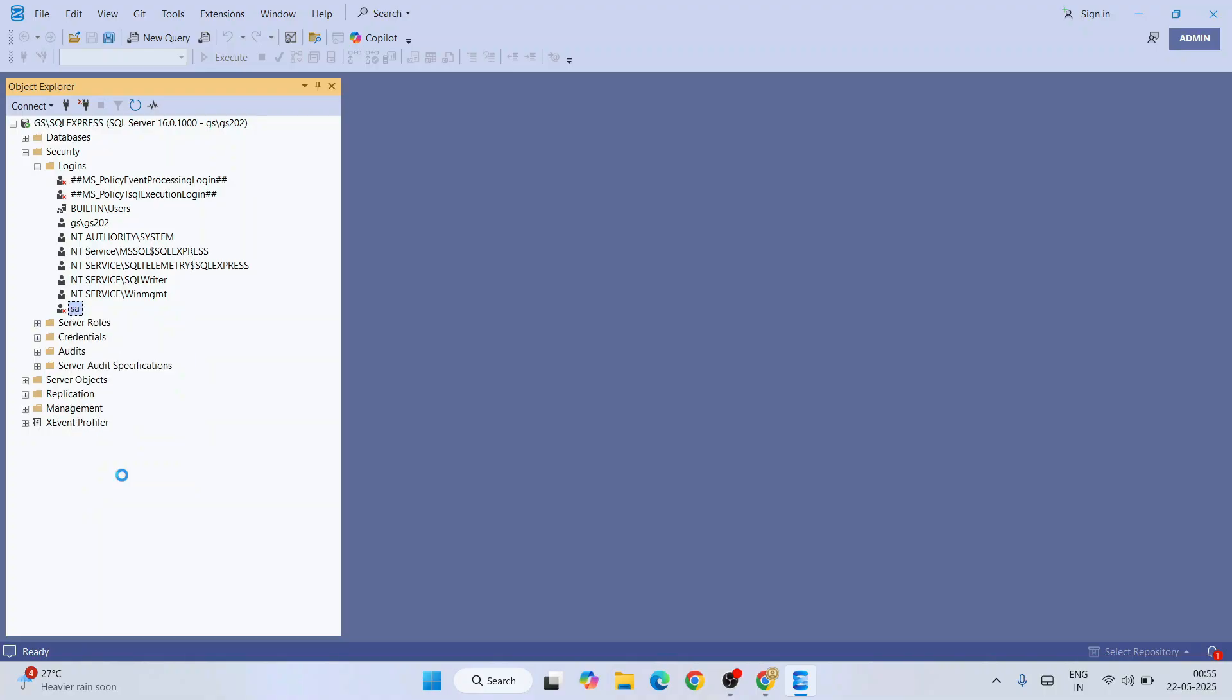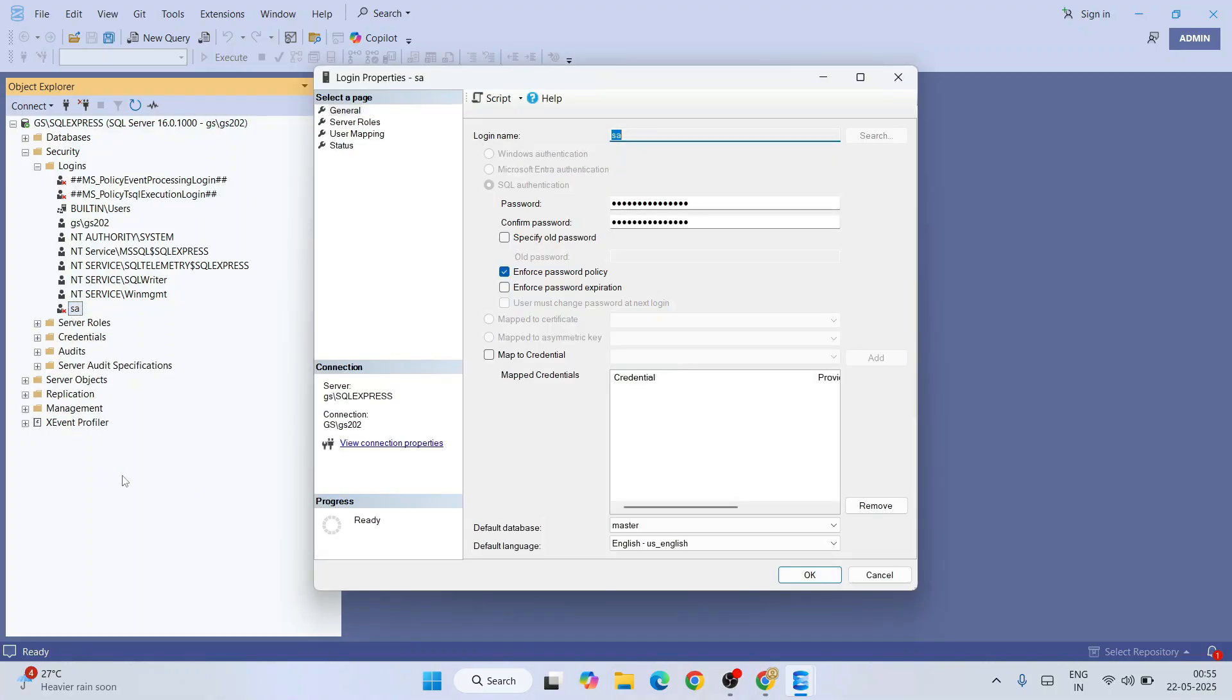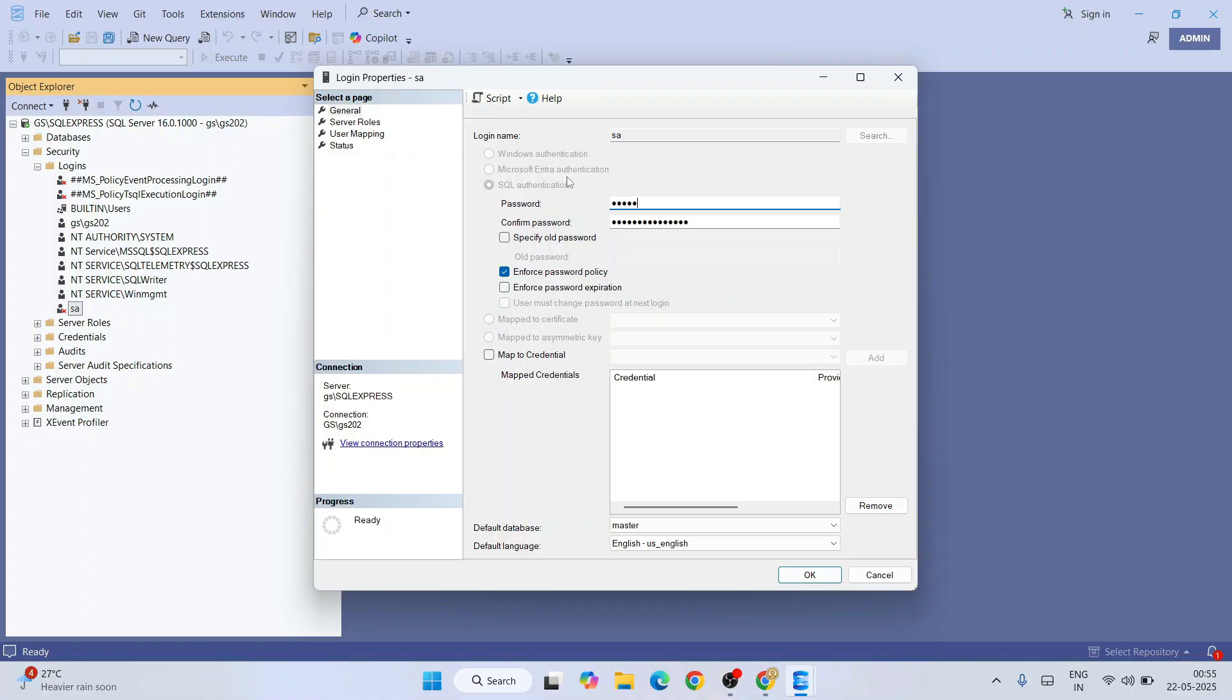That will open this Login Properties window to set login name and password. Login name I'm going to keep as default, and password I'm going to change and give my own password. You should be giving your own password.